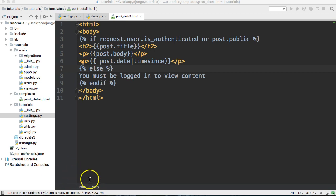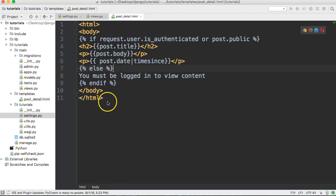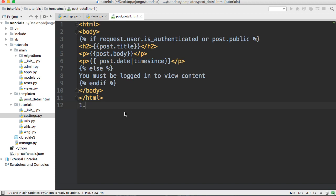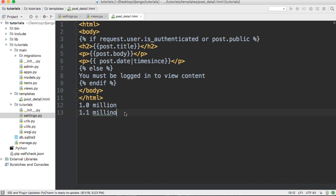What intword (W-O-R-D) does is: if we have an integer over a million, it will return that number as '1.0 million' or '1.1 million' like that. So it makes your site look very sophisticated.